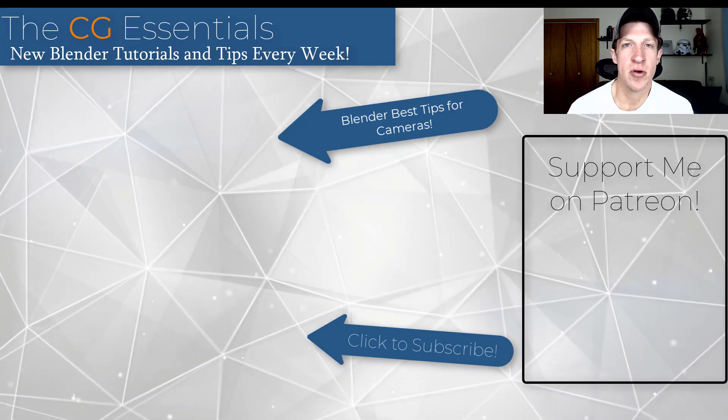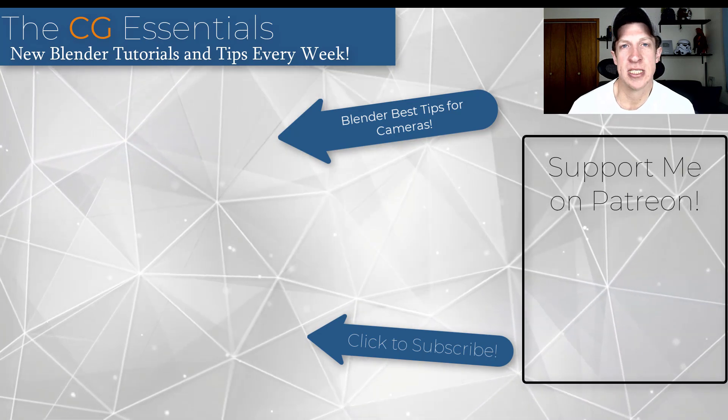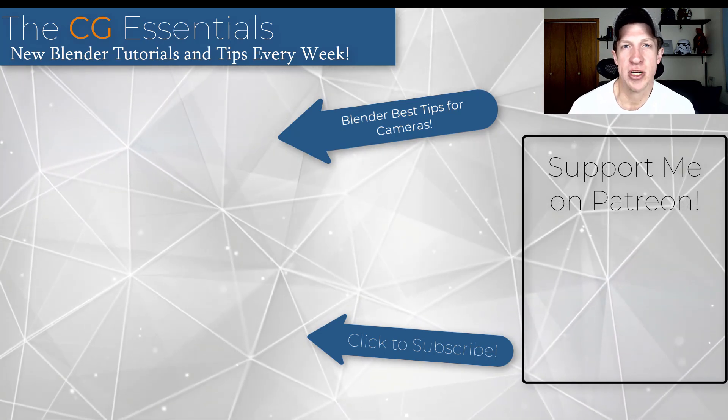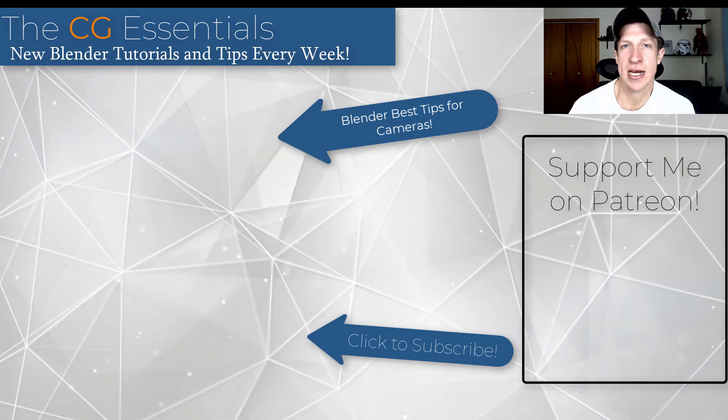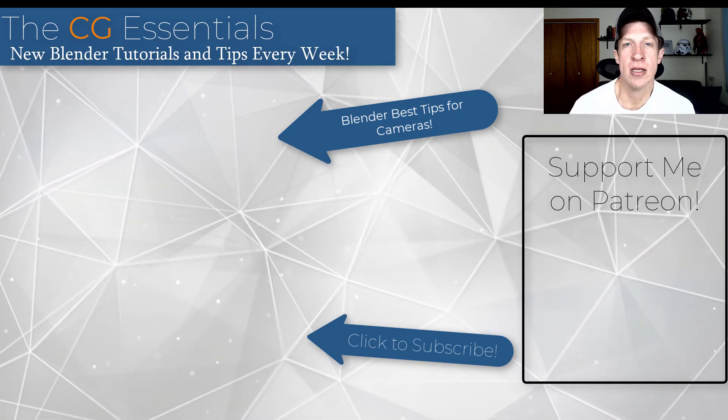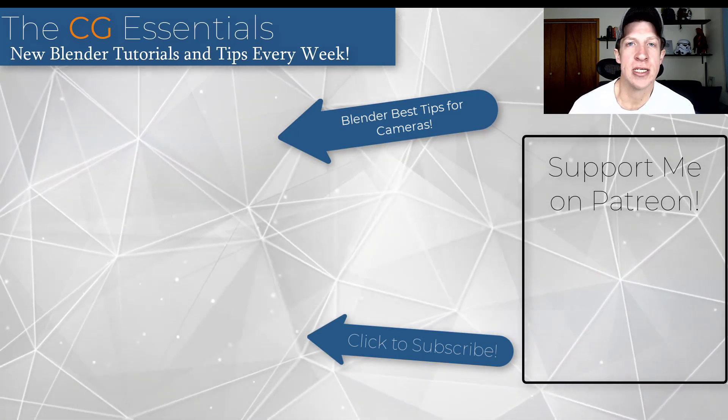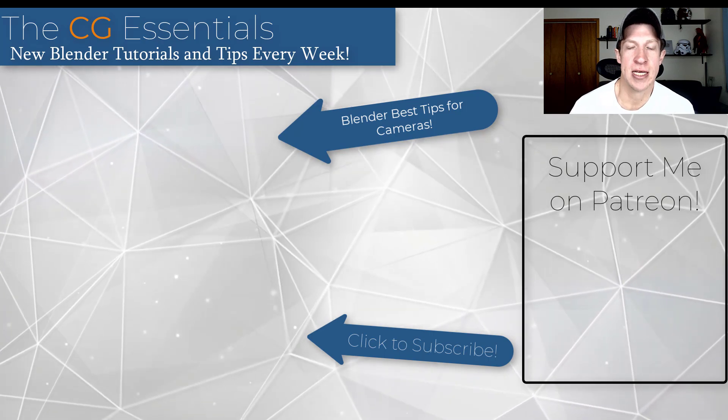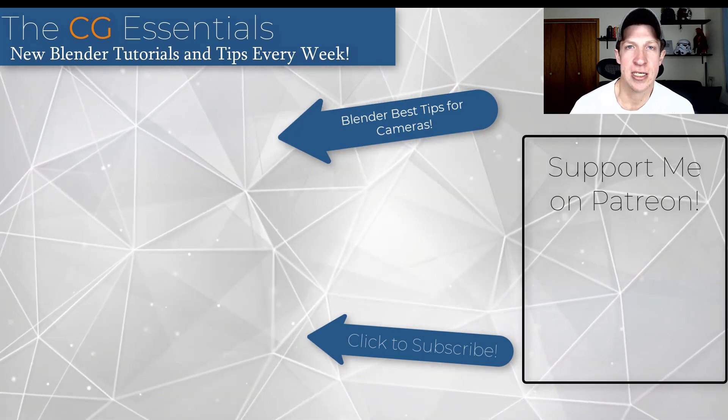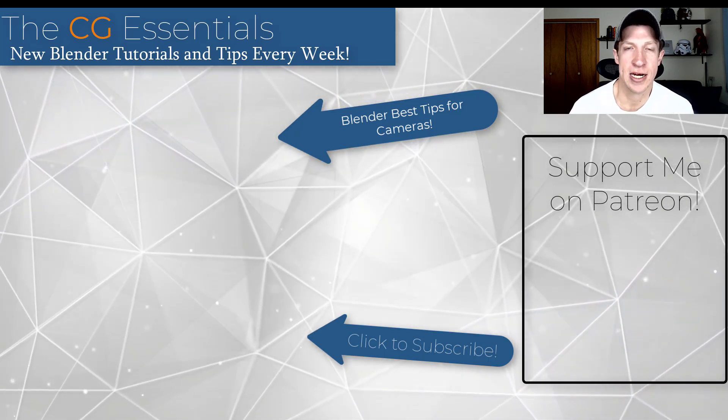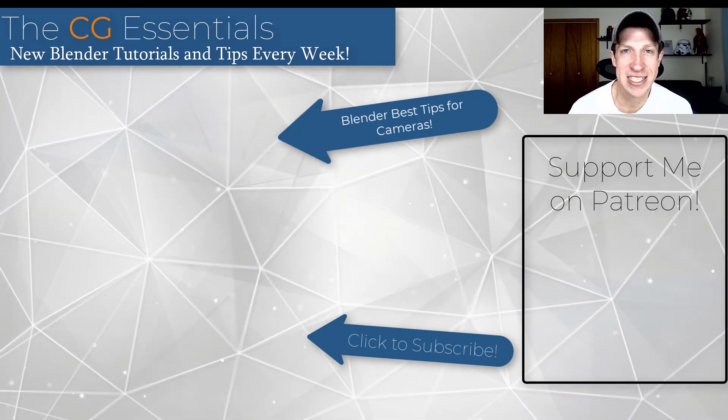If you like what I'm doing on this channel, please consider supporting me on Patreon. I will link to that on this page as well. But as always, thank you so much for taking the time to watch this and I will catch you in the next video. Thanks guys.